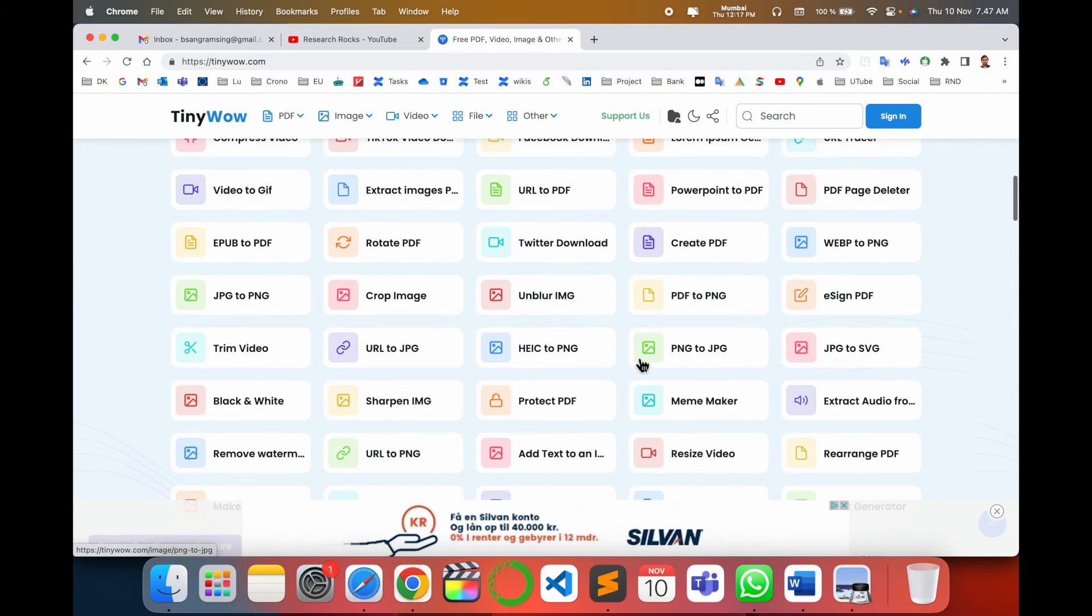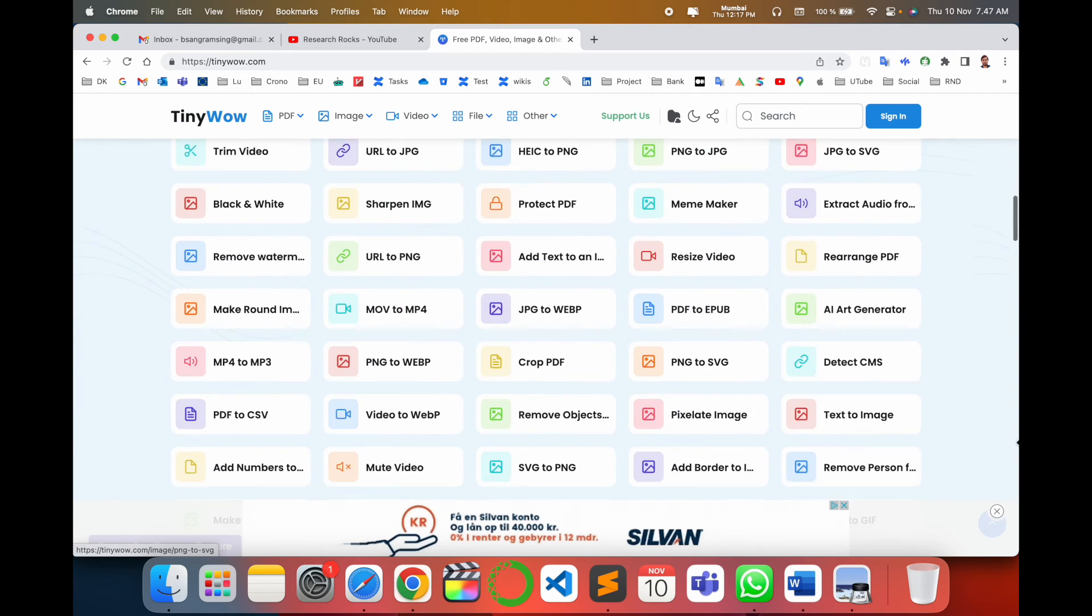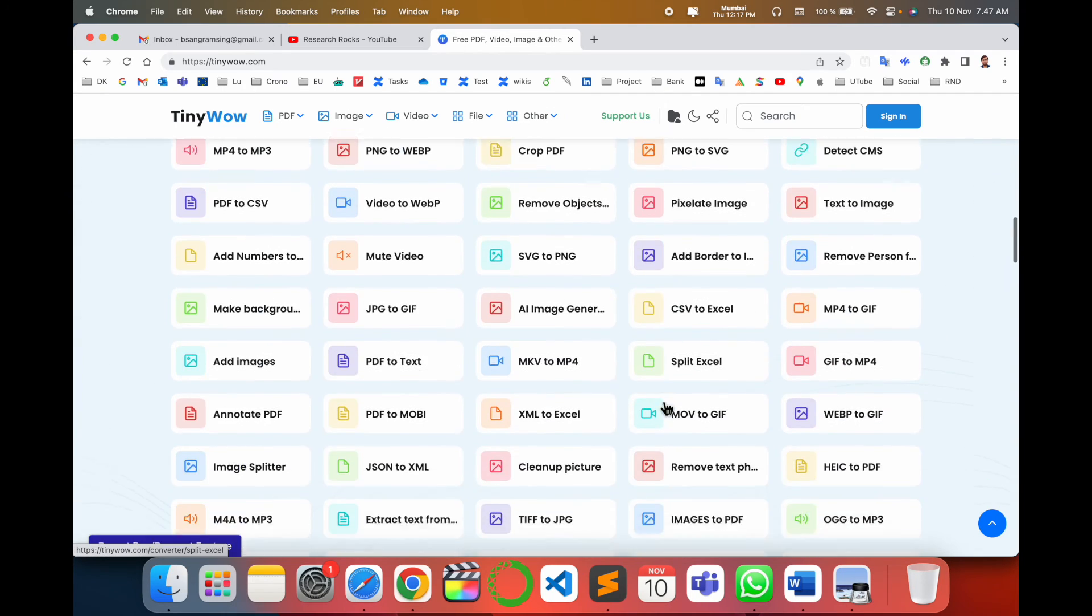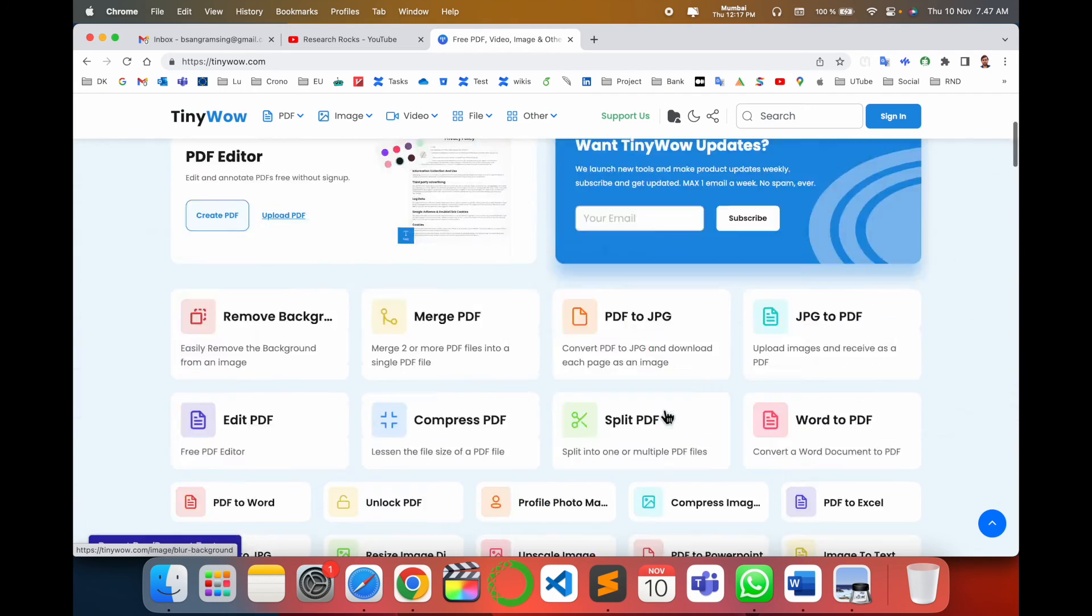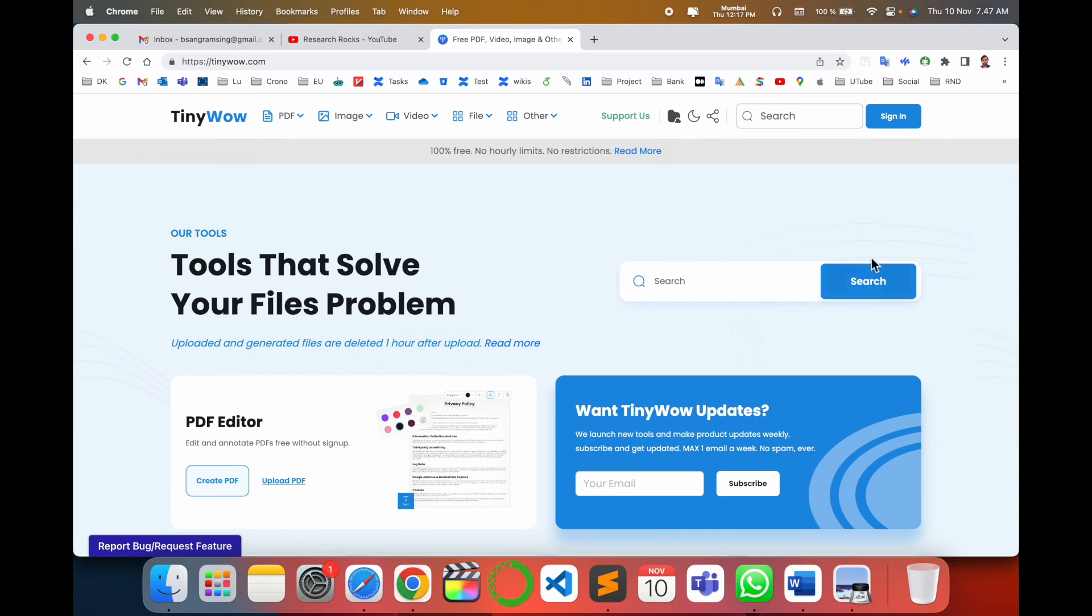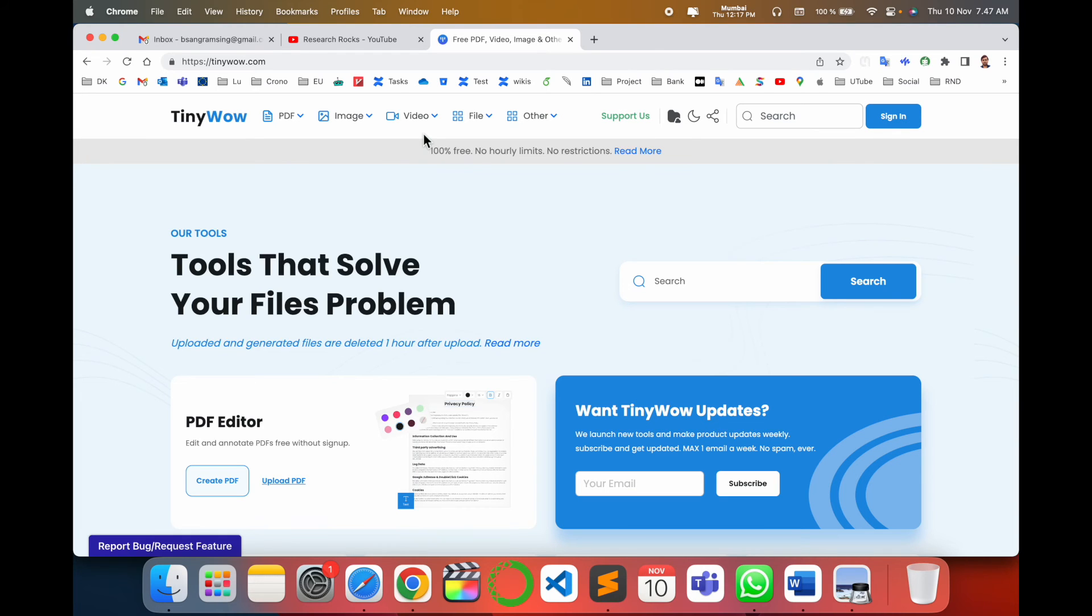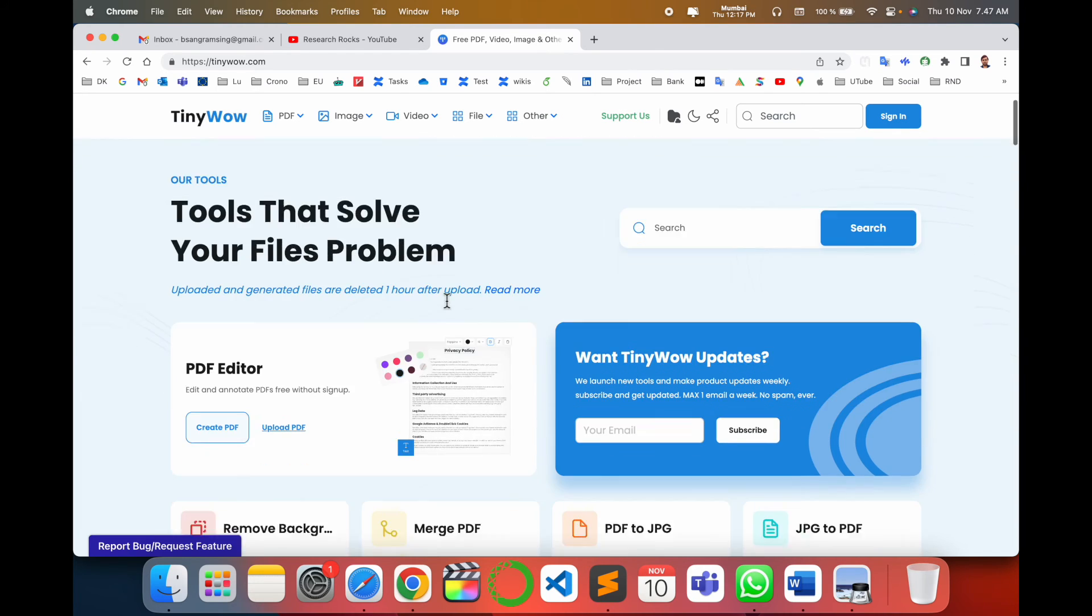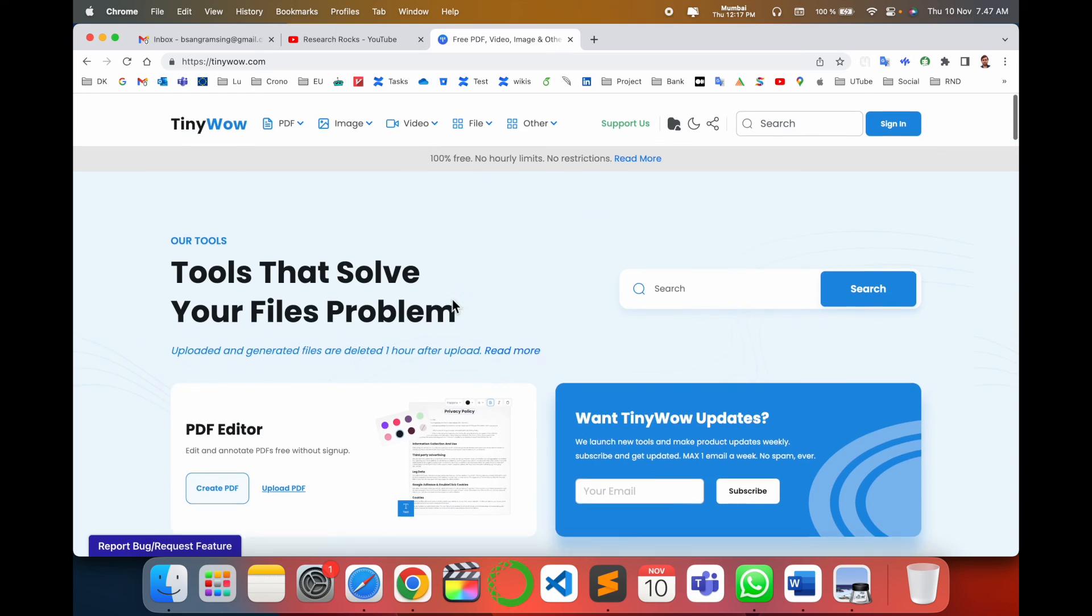You can save your data and information using sign-in. You can sign in first of all and then use this platform. So all of the files and data are saved, so you can very easily access wherever you want.